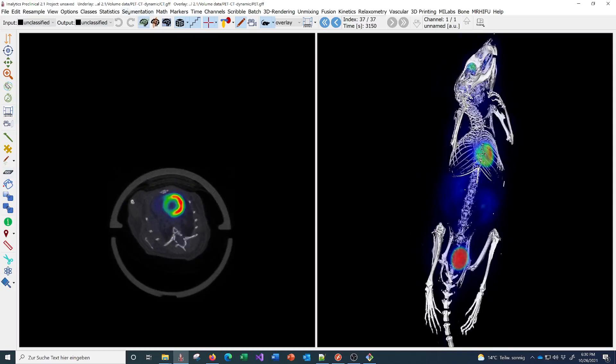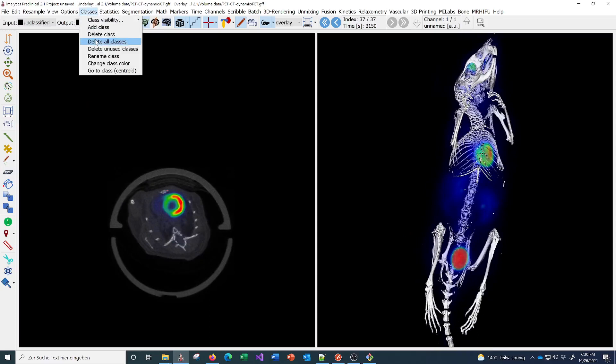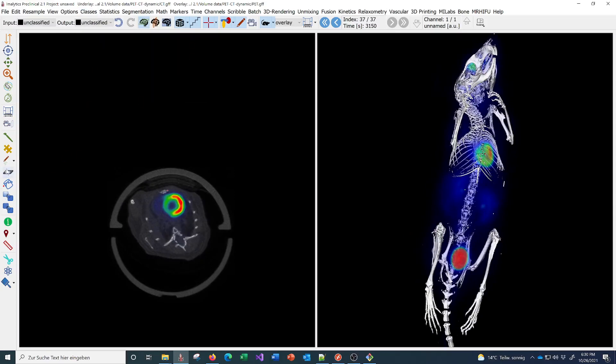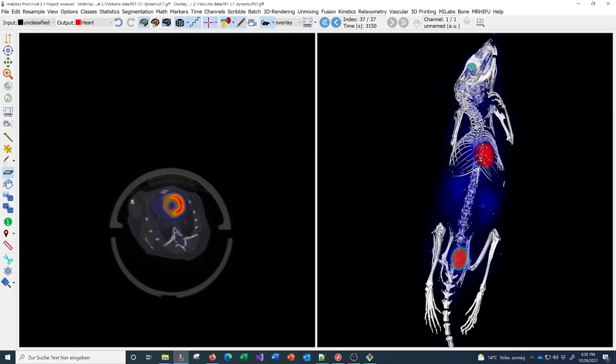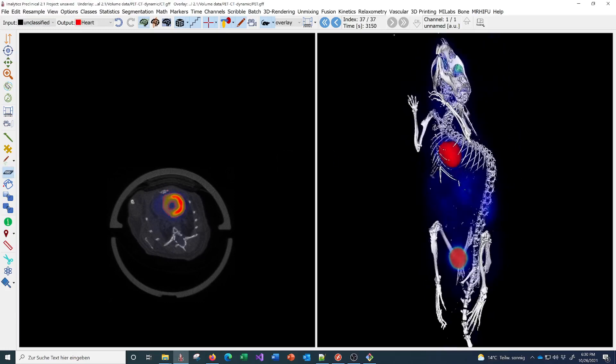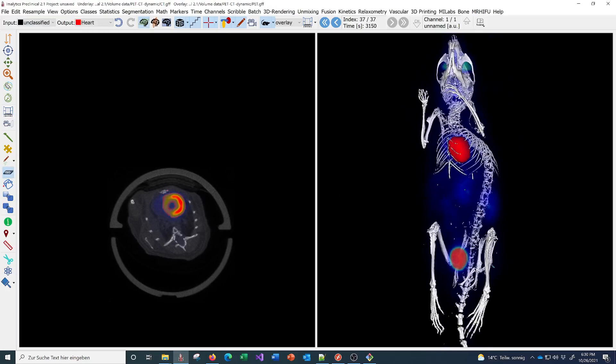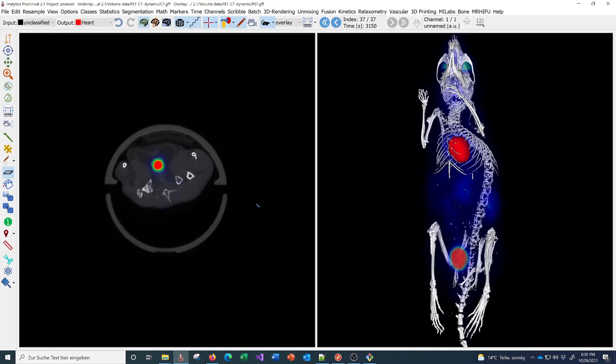I'll just give an example with the ISO tool. You can just click here at the heart and now we have the heart segmented. Or let's go to the bladder here. Now we have the bladder.